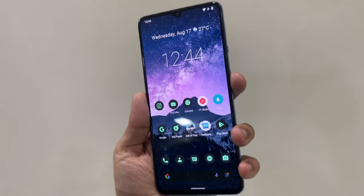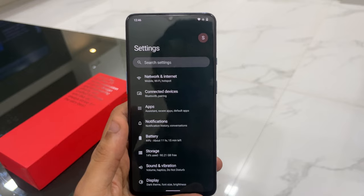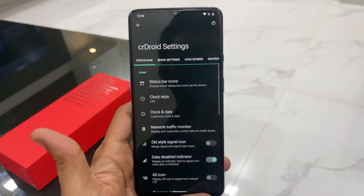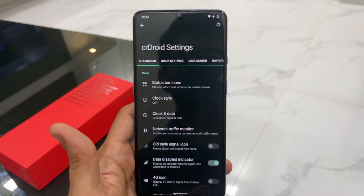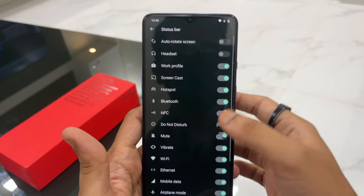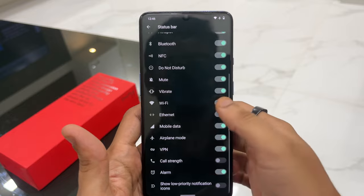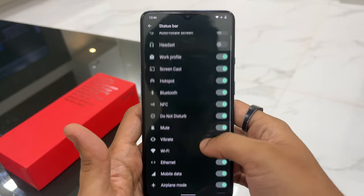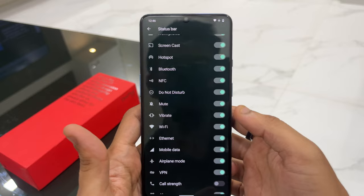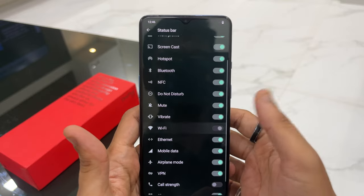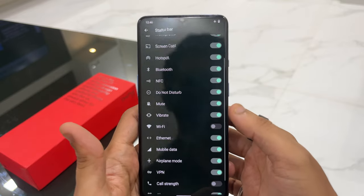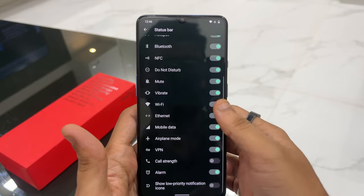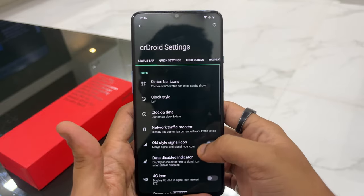If you go to settings and scroll to the very bottom, you'll find CRO settings where you can tweak a lot of things. Under status bar icons, you can choose which icons to show. For example, if you disable the Wi-Fi option, the Wi-Fi icon disappears from your status bar — you can tweak any of them as you like.